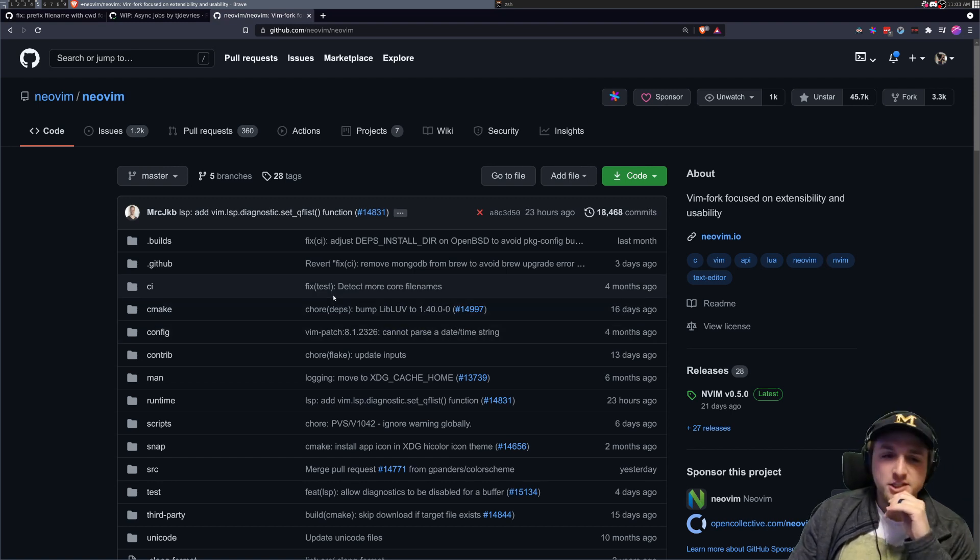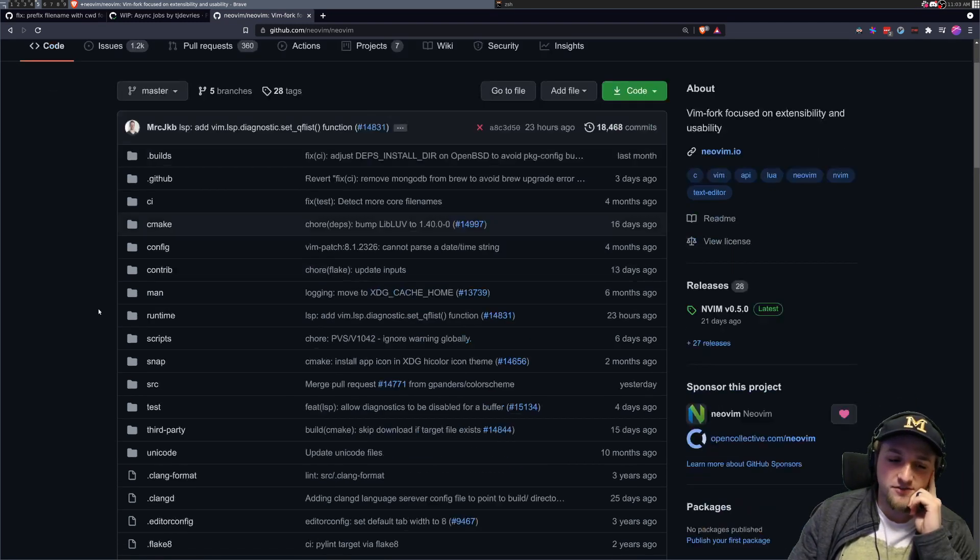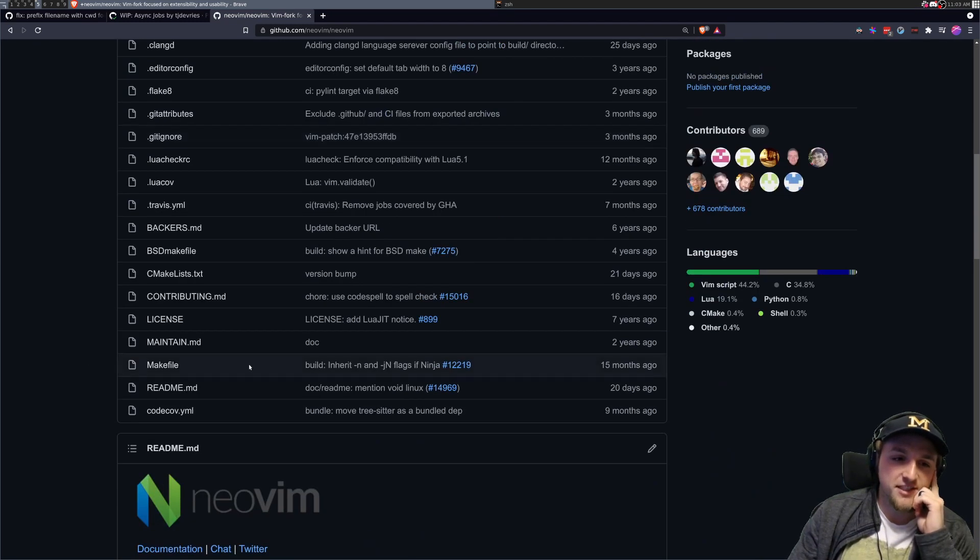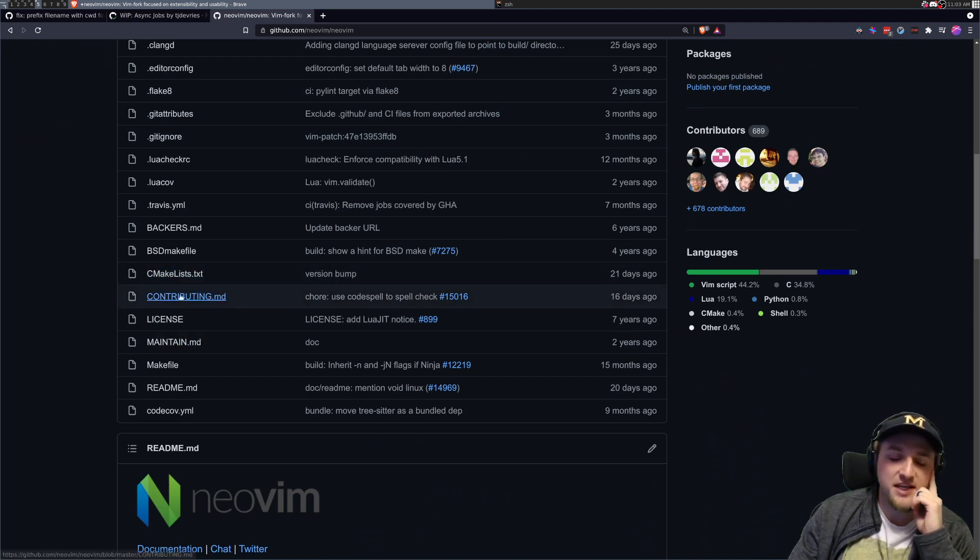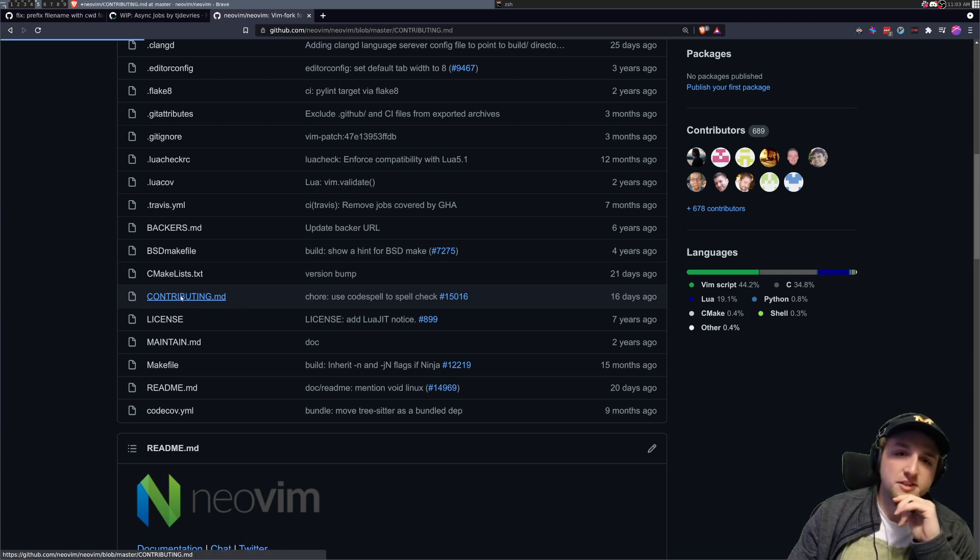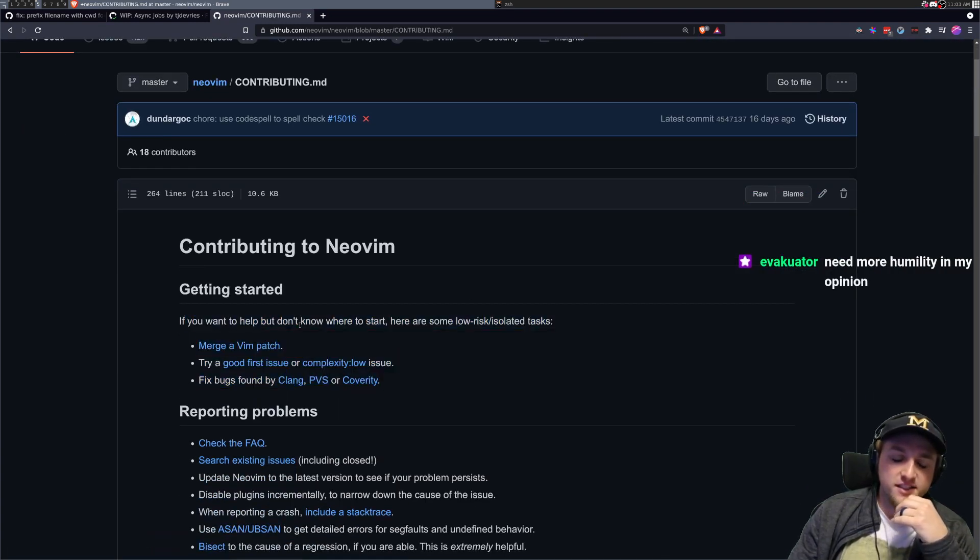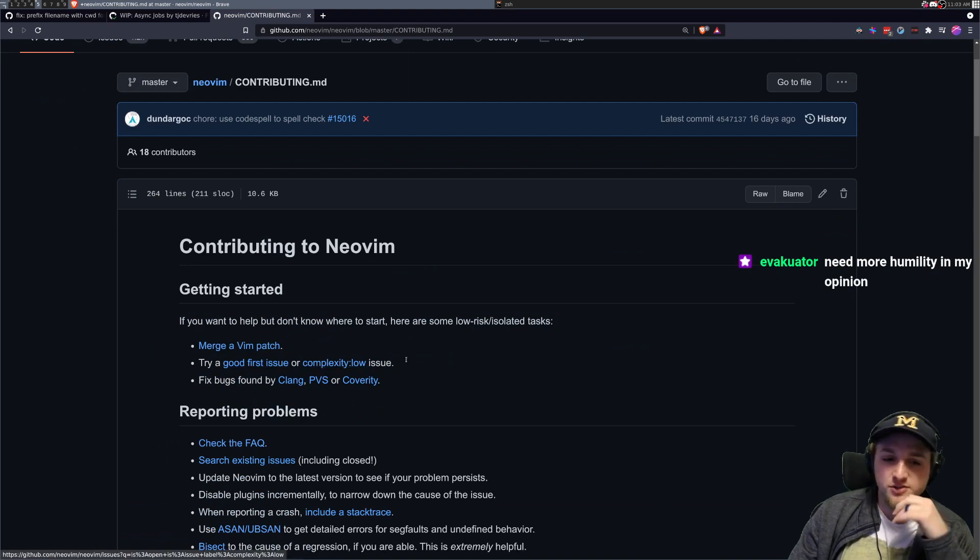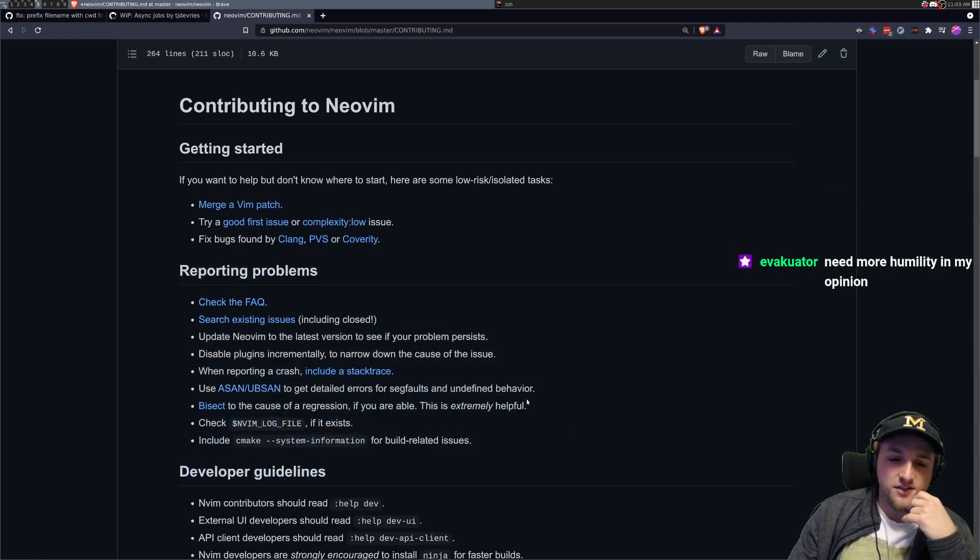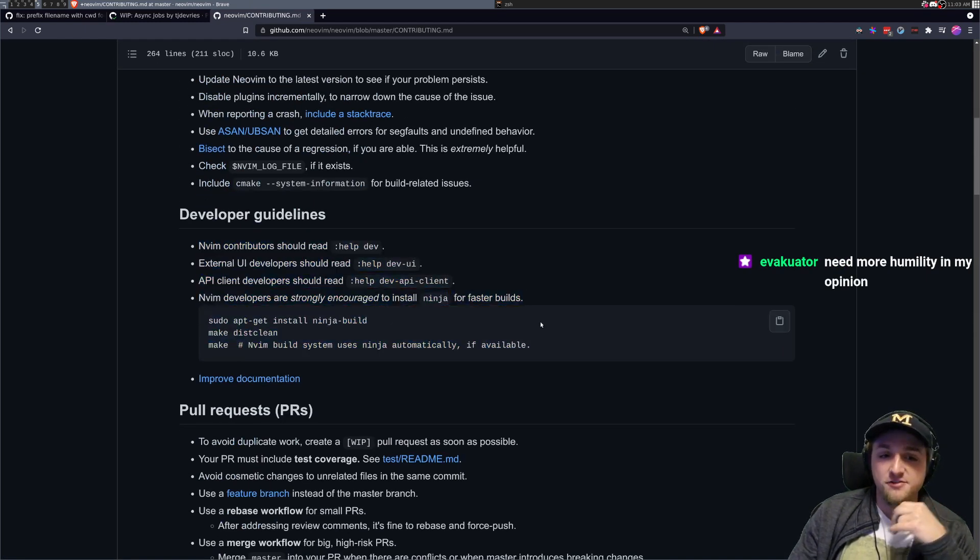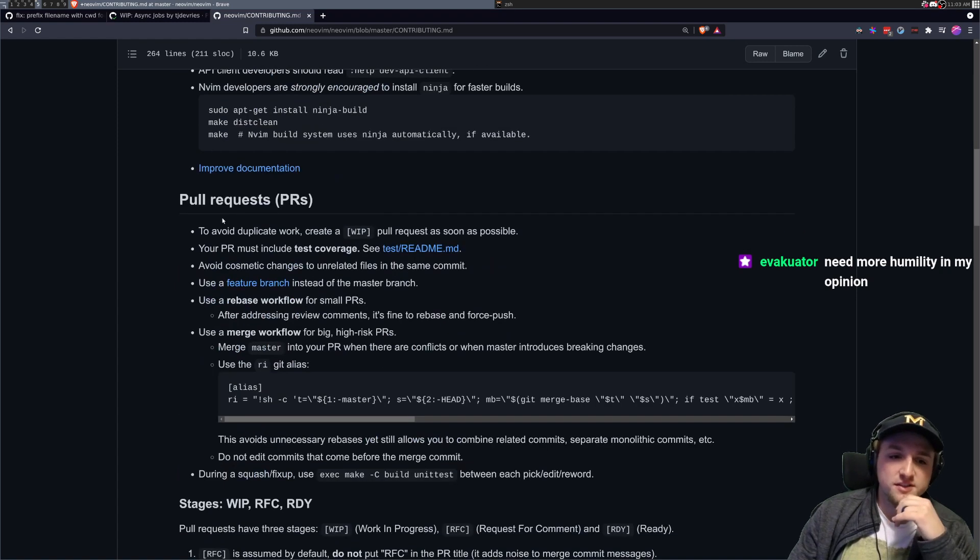So my general suggestion is the first thing you want to do is first check if there's something in here called contributing. A lot of people have this contributing.md file here, especially for larger projects. So you can consider opening this, seeing ways that's like, okay, cool. There's good first issues, complexity low, all this kind of stuff, some places that you can read and how you can build.